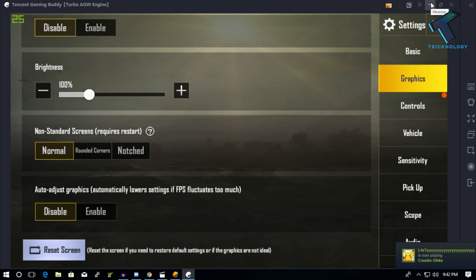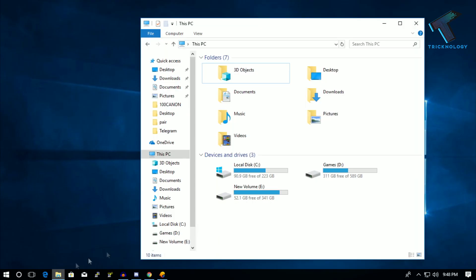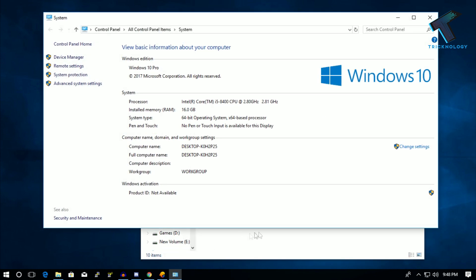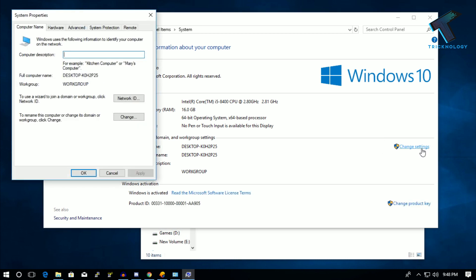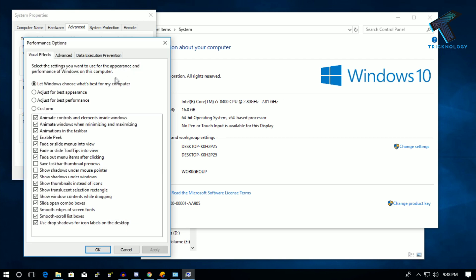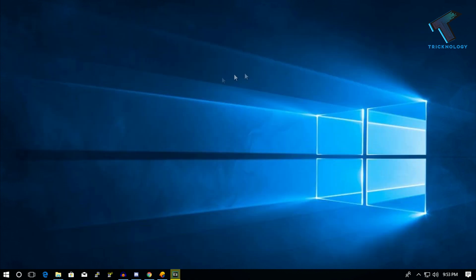Now you need to change a few settings on your Windows 10 computer. Go to File Manager, right-click on 'This PC', and click on Properties. You'll see an option called 'Change settings' on the right side — click on that. Then click on 'Advanced settings'. Under the Performance tab, click on the Settings option, select 'Adjust for best performance', click Apply, and then OK.